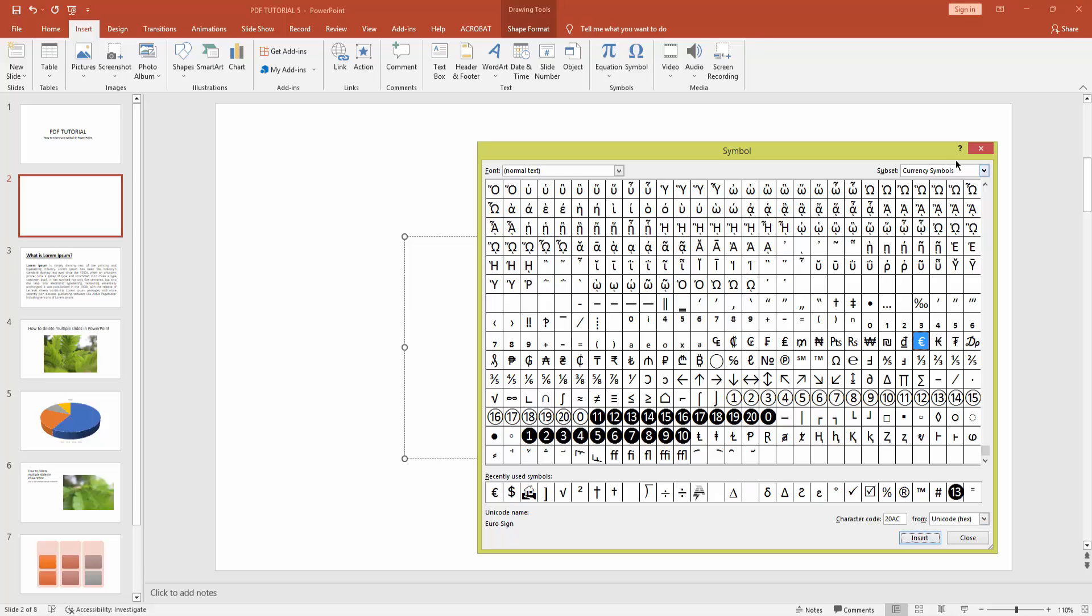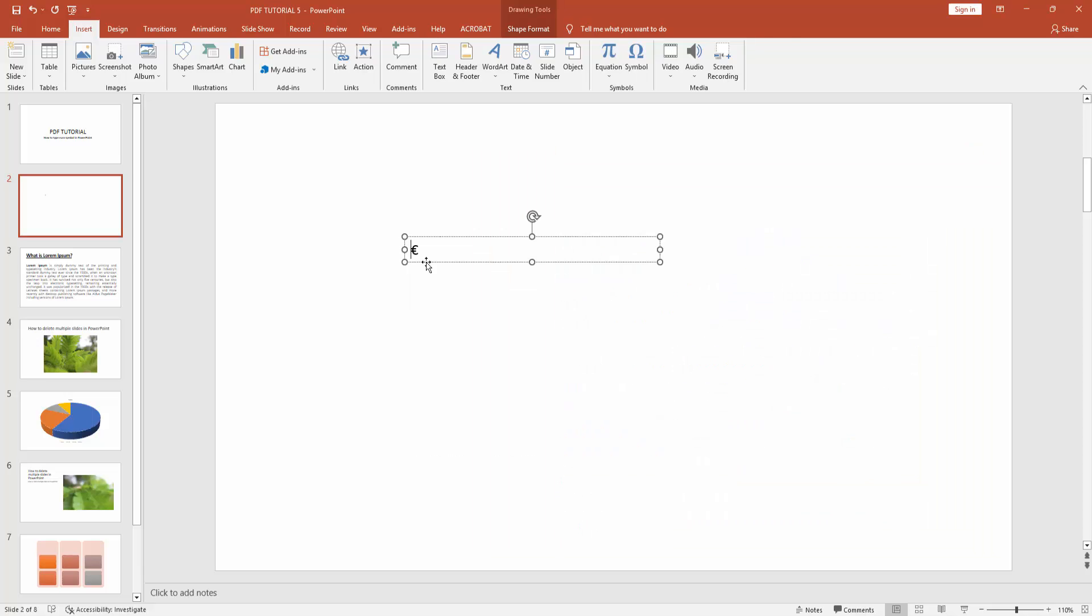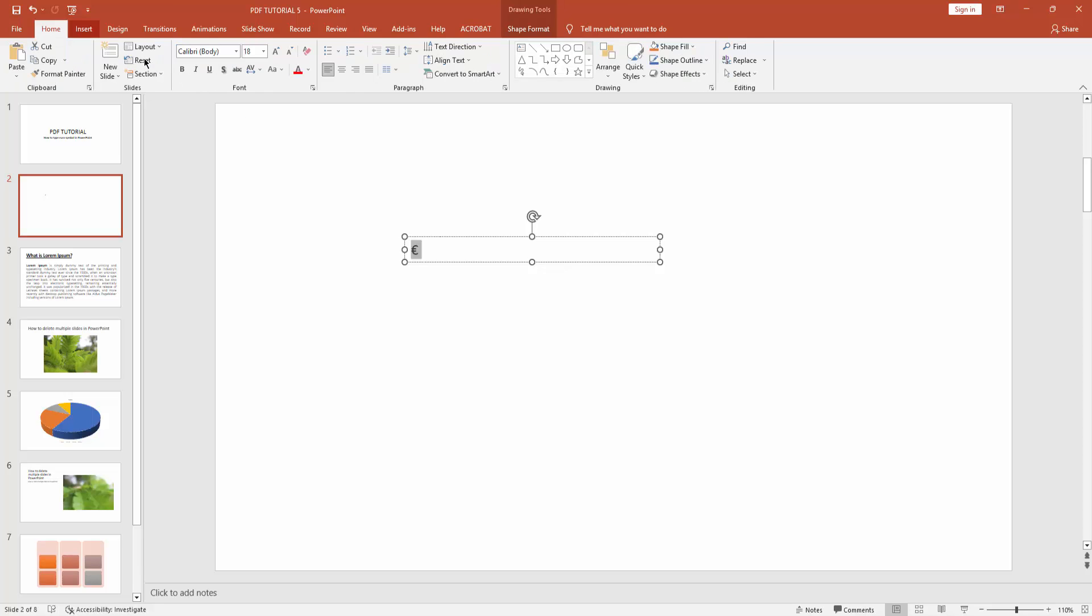You can see I inserted the euro symbol. Select this euro symbol and go to Home menu and click the font size drop-down menu.